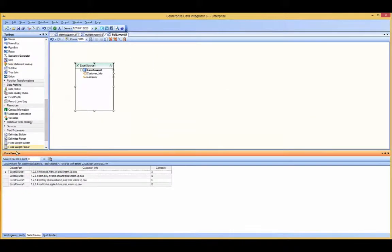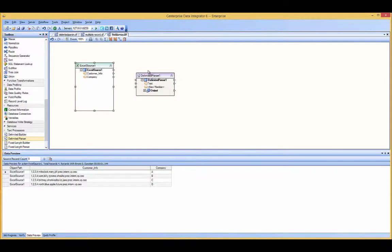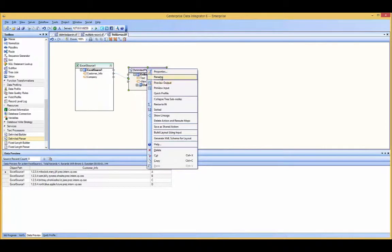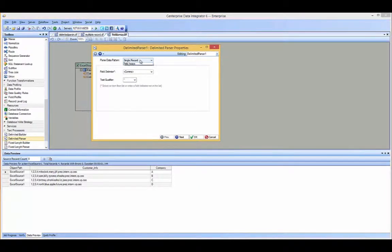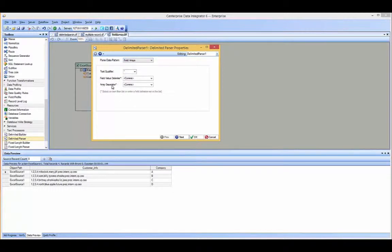Let me drag the delimited parser onto the data flow, map customer info to text, and go to properties. I'm going to select field array. The new option that appears is array separator — this is where I type in the semicolon, because that is what separates the fields. I'll leave the field value delimiter as comma, since that is what separates the information within each field.